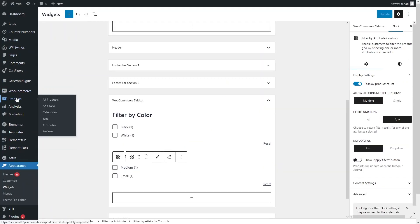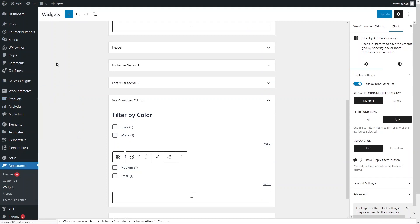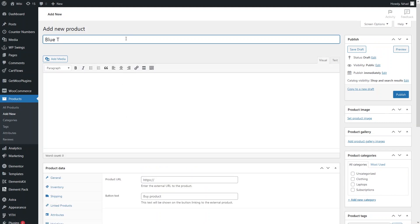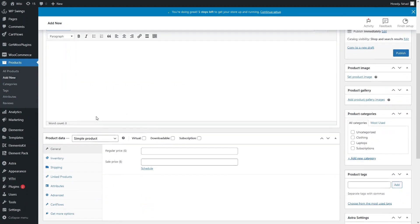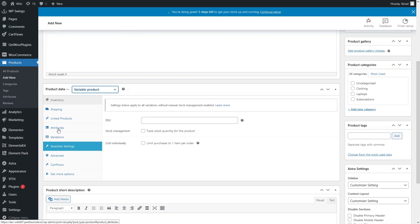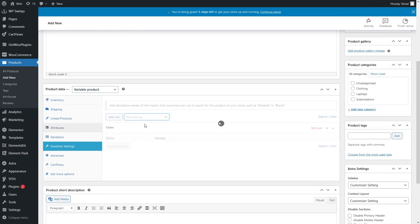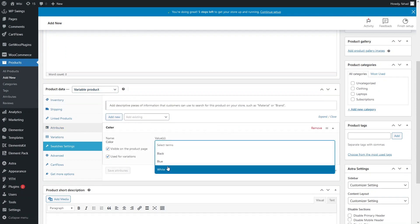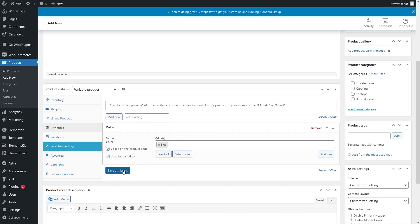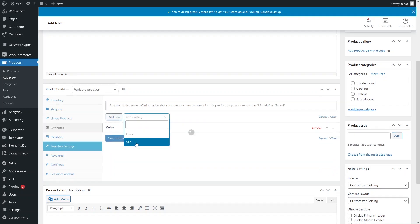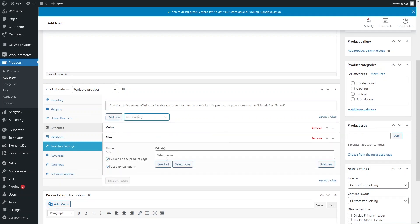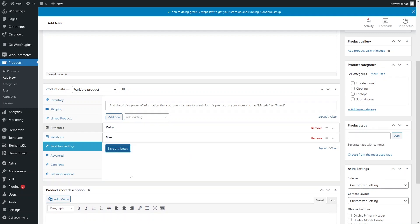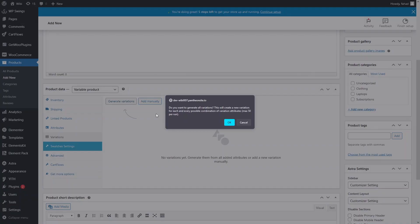Let's go back to WordPress and quickly add a new product — it will be the Blue T-shirt. I'll add the Color attribute with only the Blue value, and the Size attribute with Large and Medium values. Let's save the attributes and go to Variations to generate them.